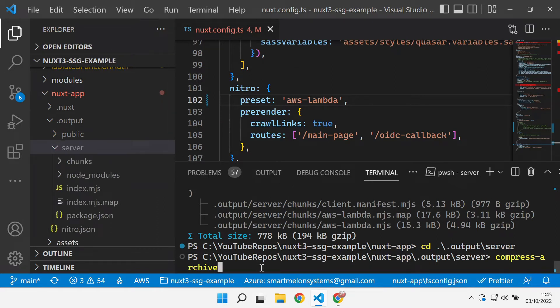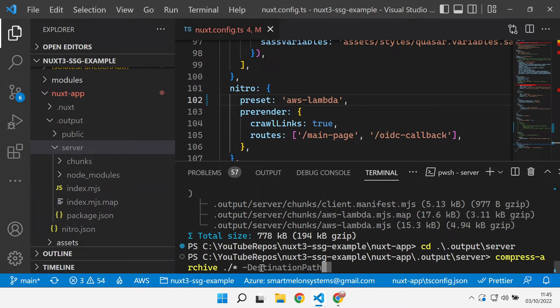So that's what this compress archive does: it takes everything from the folder that we're in down and creates me an API zip folder.